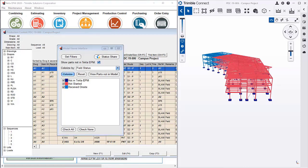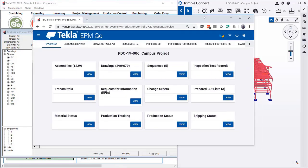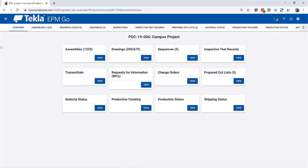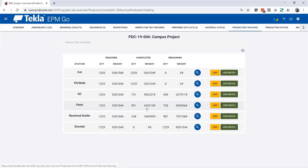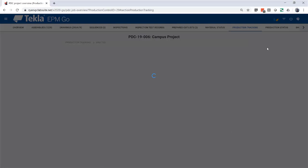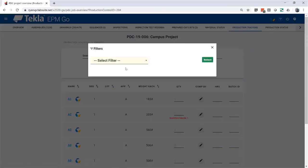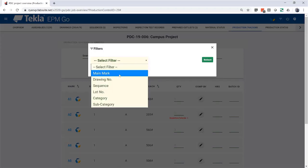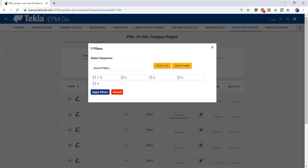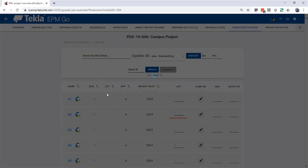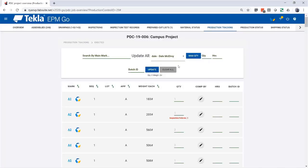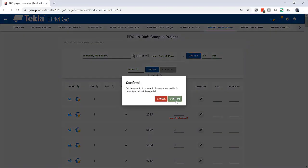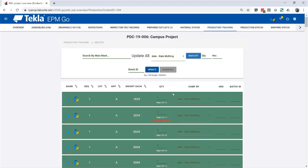So, I'm going to pull over EPM Go, and I'm going to go in this particular project to Production Tracking, and I'm going to do an Add Batch to that Erection Station, and I'm going to make sure that I'm filtered by Sequence 1, and I'm going to hit Max Quantity and Update.